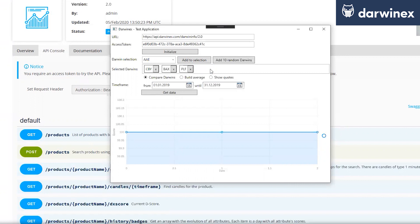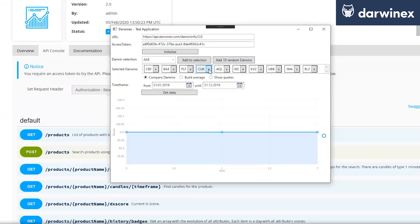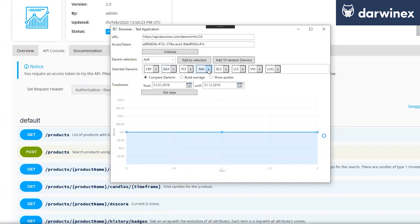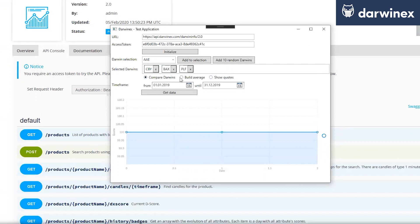Here's another functionality I just want to mention. I just create a button where you can add 10 random Darwins. So, it will show later why I put it into the application. But first of all, we will start with the three simple selected Darwins. And I will just show the functionality I just implemented here. Here we have a compare Darwins, a build average for a portfolio and show the quotes.